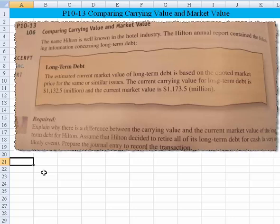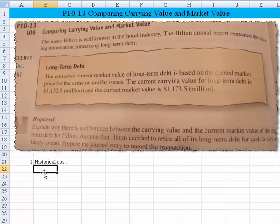Let's tackle the explanation first: why is there a difference between carrying value and current market value? One reason is historical cost. The point is that bonds are recorded at their issue price — the historical, agreed-upon arm's-length transaction that occurred. That rule is very similar to the historical cost principle for recording any other asset. A building, for example, gets recorded at its historical acquisition cost.